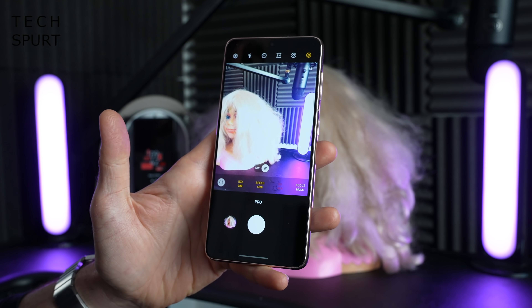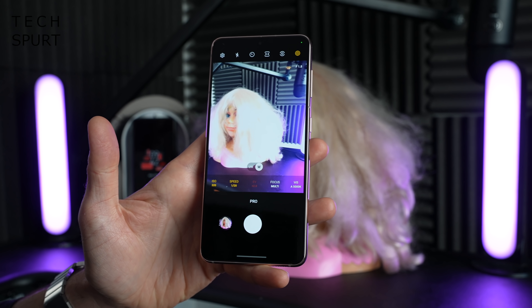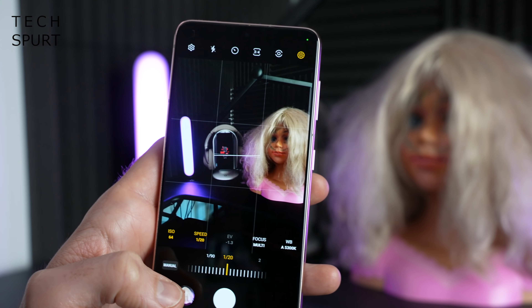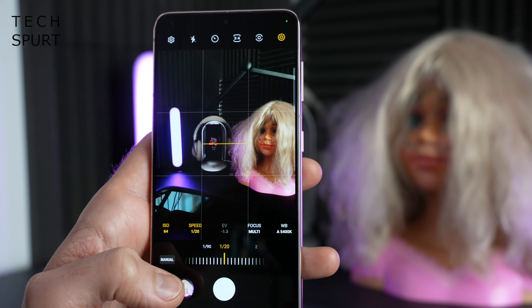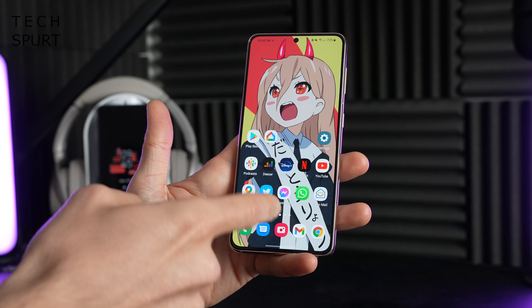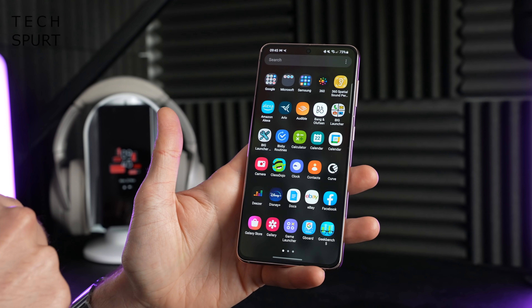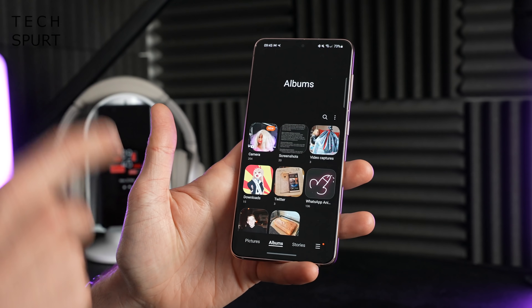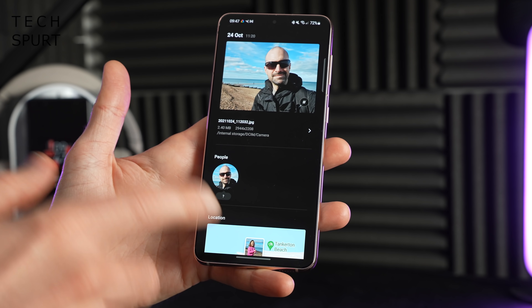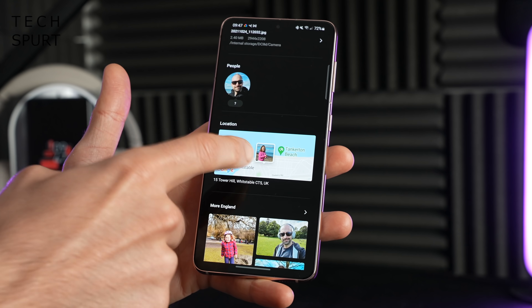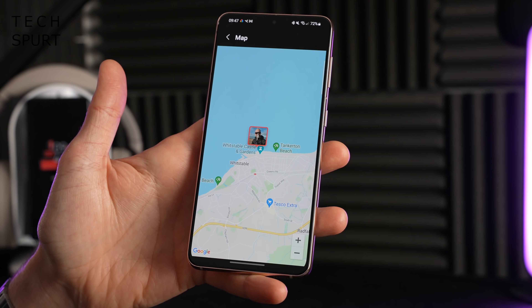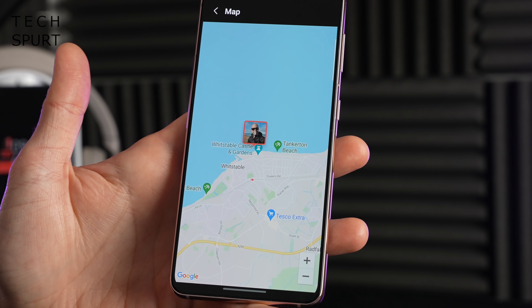Samsung has also slightly tweaked the pro mode, mostly aesthetic changes — for instance, if you add a grid to line everything up, you've now also got a level to make sure your shot's not wonky. The One UI 4 fun doesn't end with shooting photos either, because Samsung has also spruced up the gallery app. When checking out your pics you can flick up for more information, and you've now got a very helpful map section that organises all your photos by geographical location.